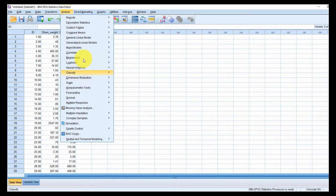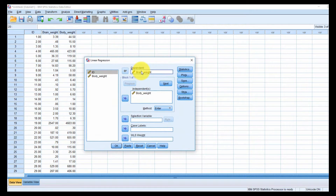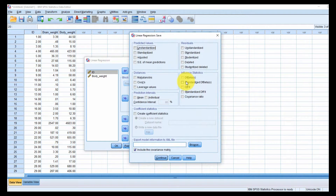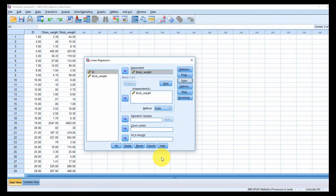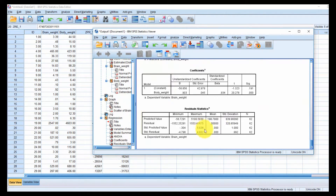The next assumption is normality of the residuals. In order to calculate the residuals, we first have to perform a linear regression. The dependent variable is again brain weight, because that variable depends on body weight. However, instead of interpreting the model now, we just want to save the predicted values in standardized format as well as the residuals in standardized format. Click OK. We're not really interested in this model at the moment, but we will come back to it.